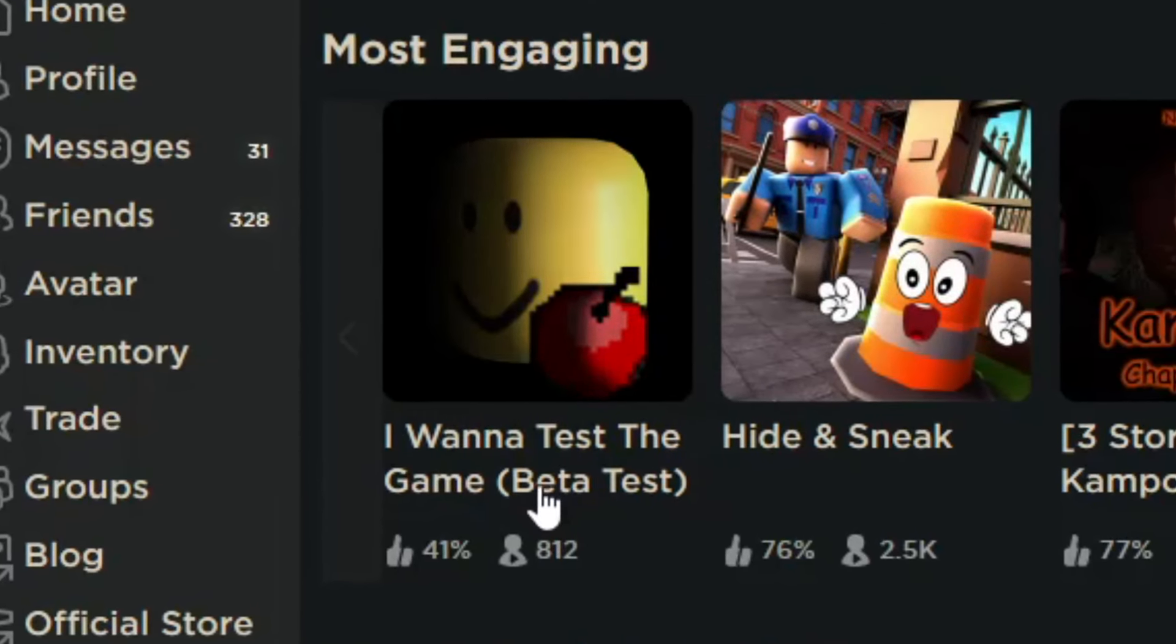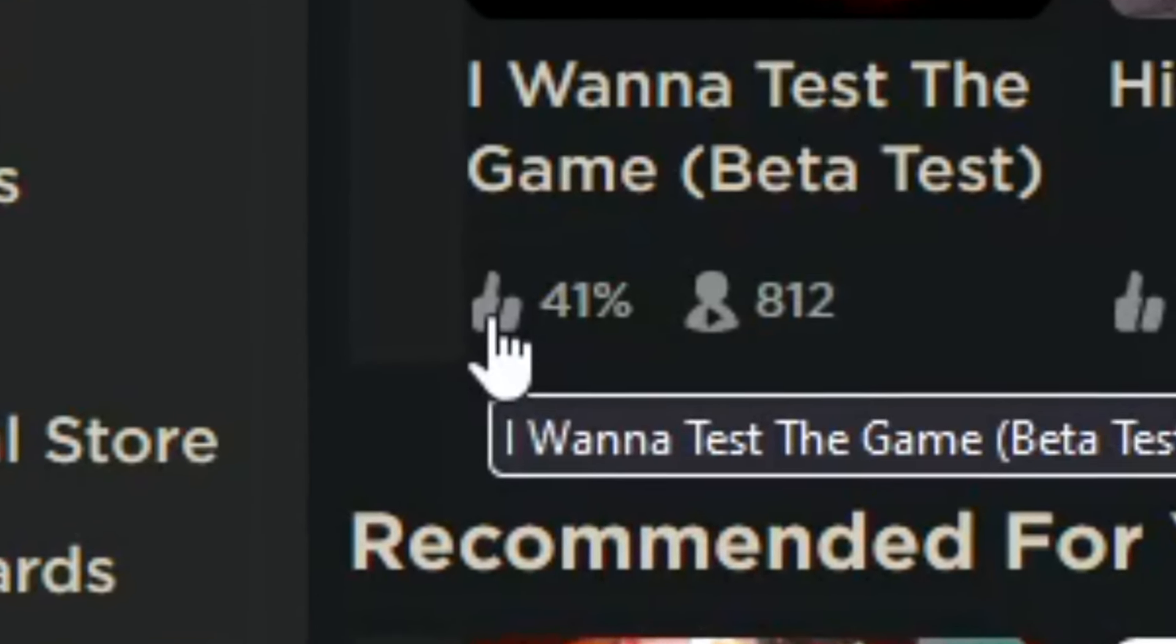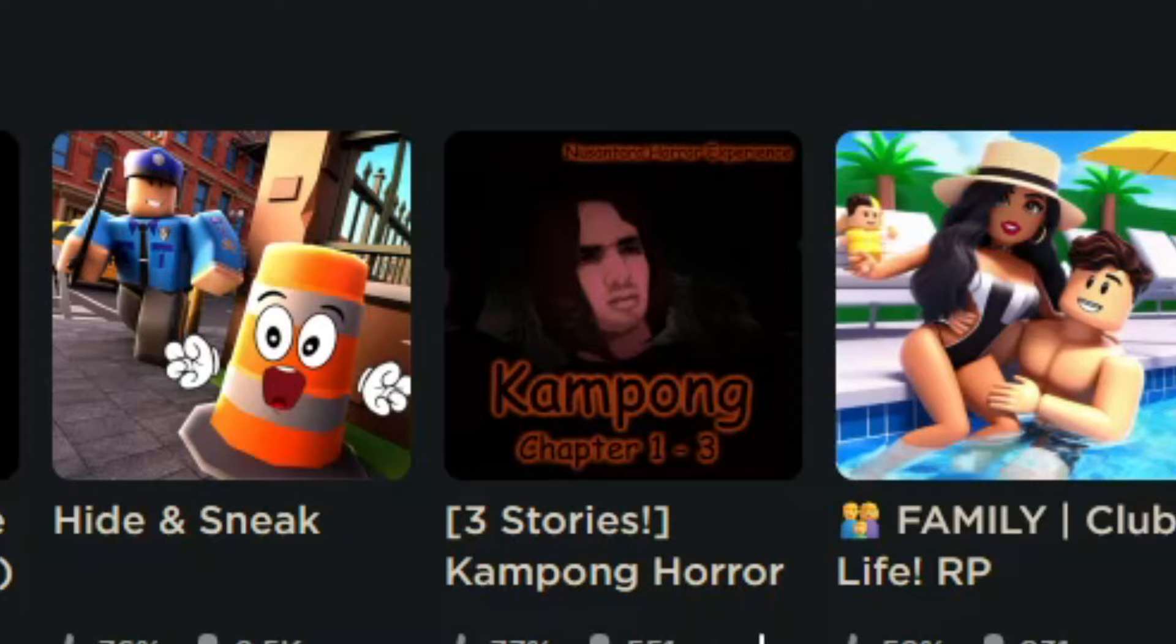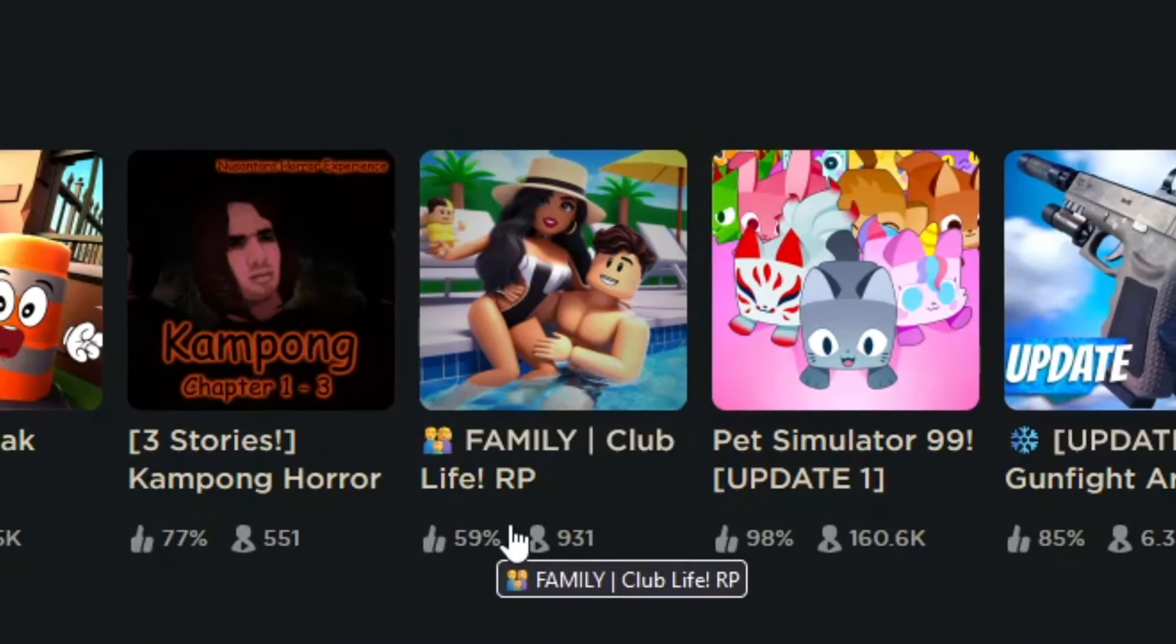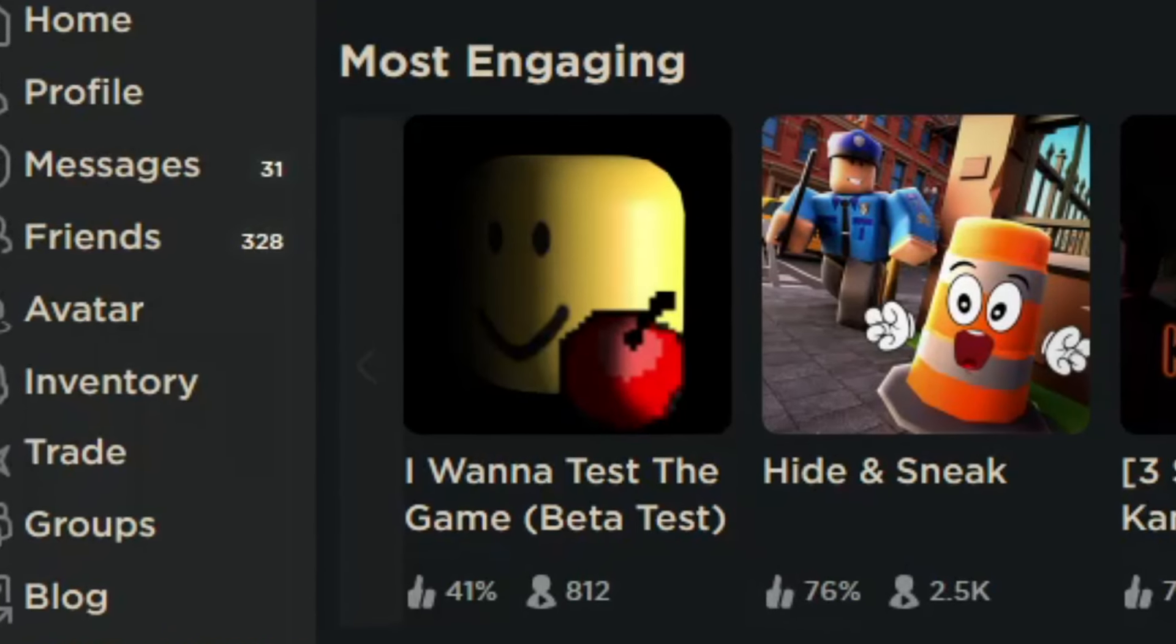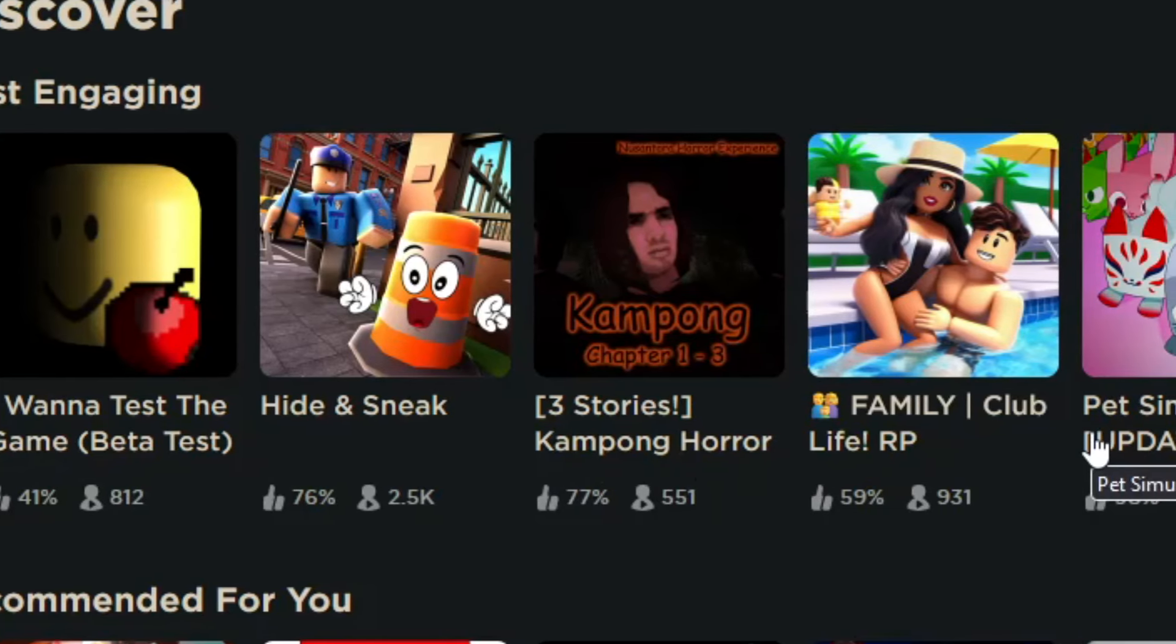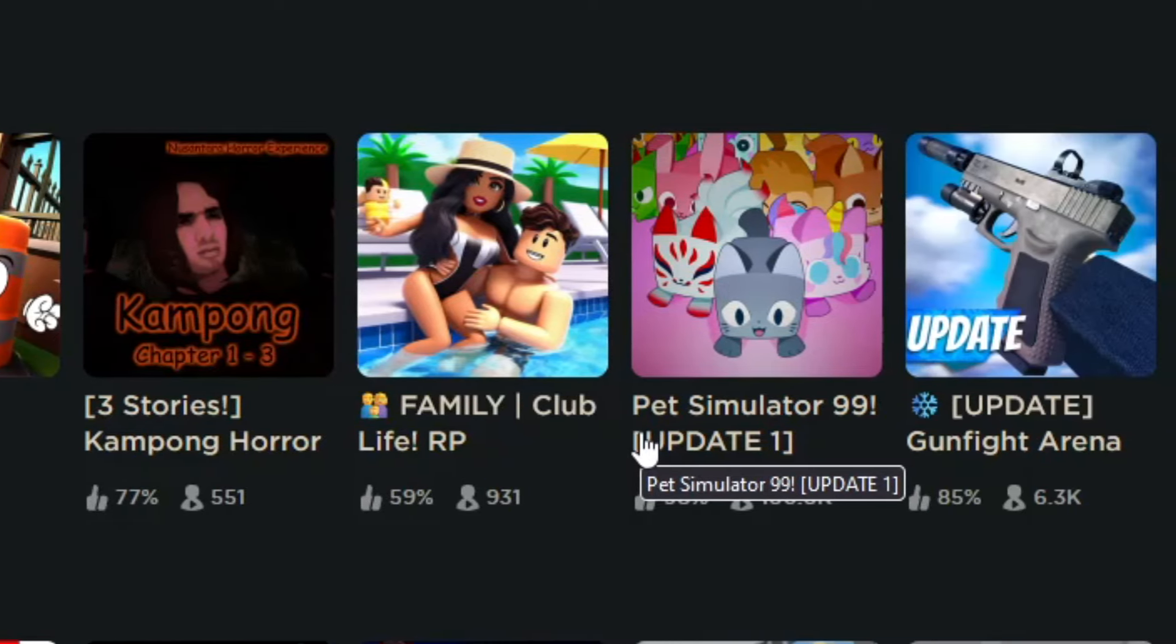These are the games that I'm being shown. I Want to Test, which is really good, I made a whole review on it. That game is really good. Don't trust the rating. Hide and Seek, Kampong Horror Stories, Club Live, Family RP thingy, and then we had Pet Simulator 99. Other than this, pretty much all of these games are trash. I don't even have to look at it.